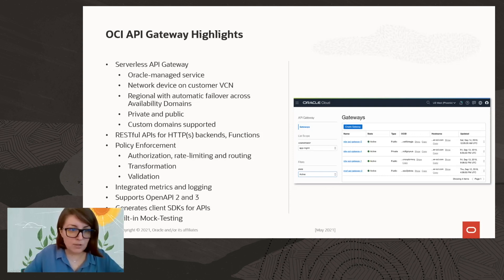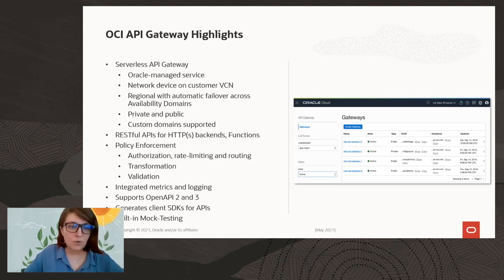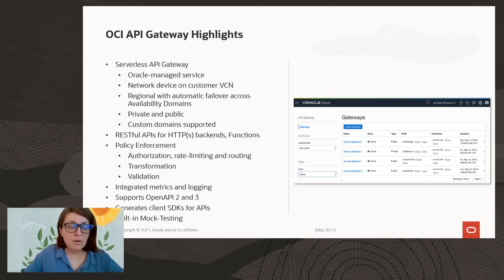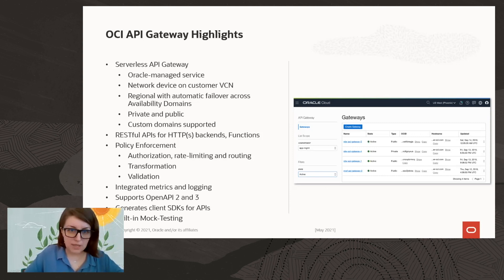The API Gateway provides a RESTful API facade for HTTP backends and functions. Most importantly, it provides policy enforcement with multiple policies available: authorization, rate limiting, routing, transformation, and validation. These are some of the policies available.